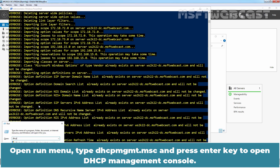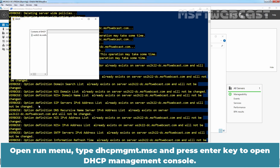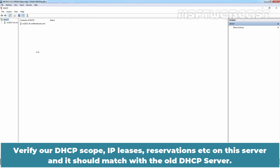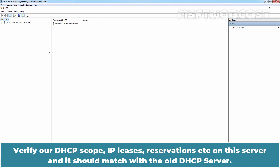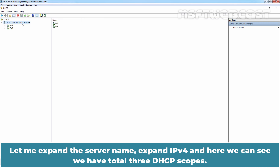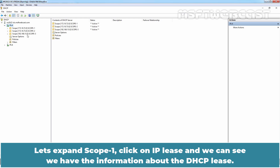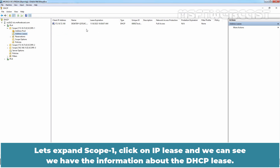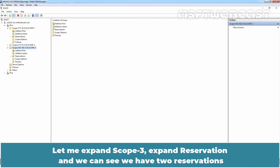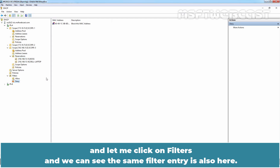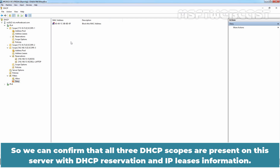Open the Run menu, type dhcpmgmt.msc, and press Enter to open the DHCP Management Console. Verify the DHCP scopes, IP leases, and reservations on this server — they should match the old DHCP server. Expanding IPv4, we can see we have a total of 3 DHCP scopes. Expanding Scope 1 and clicking IP Leases, we can see the lease information. Expanding Scope 3 and Reservations, we can see 2 reservations. Under Filters, the same filter entry is also present. All 3 DHCP scopes are confirmed with DHCP reservations and IP lease information.